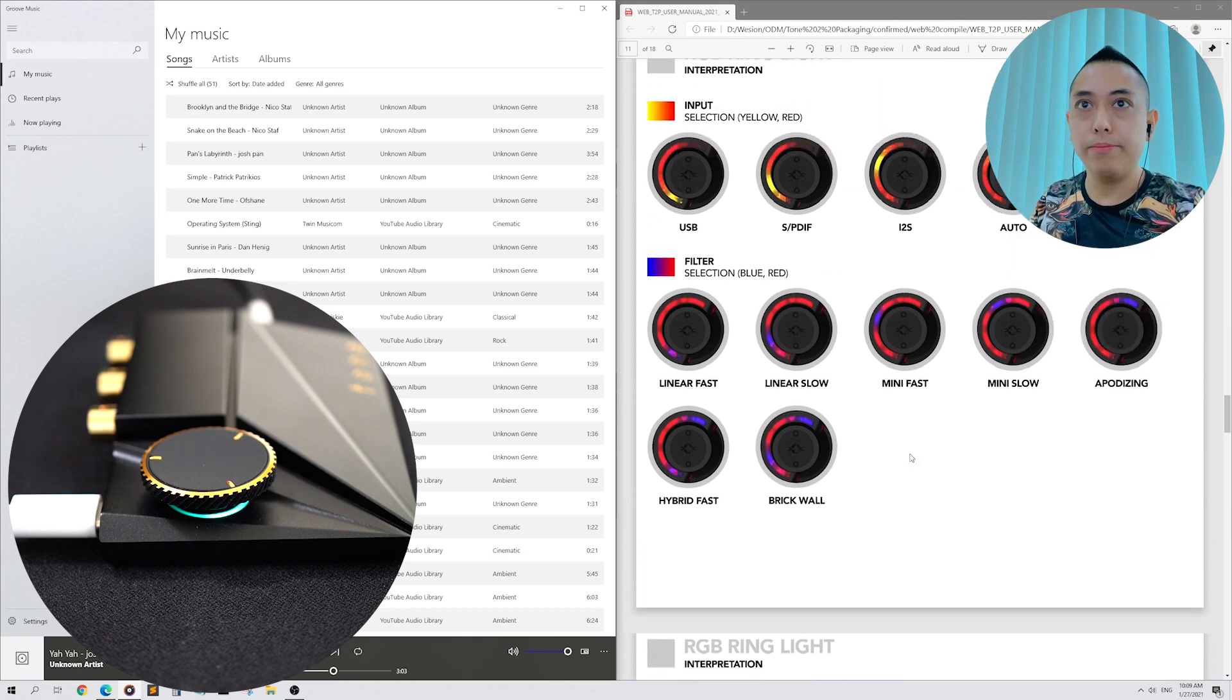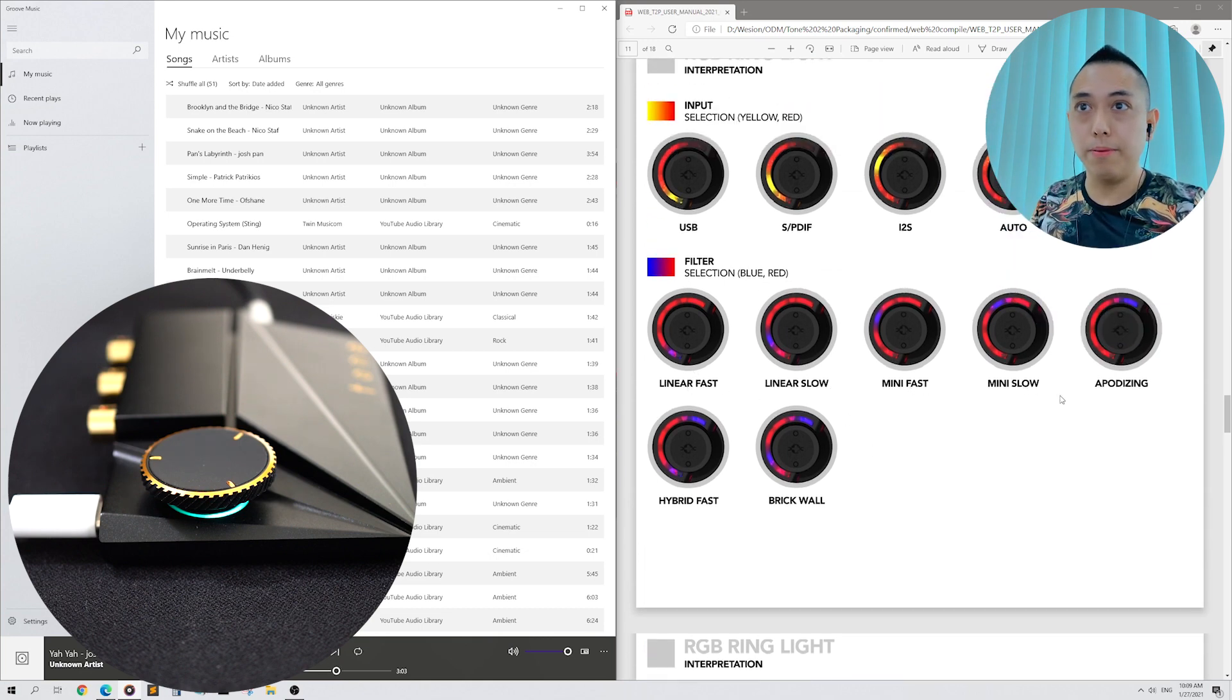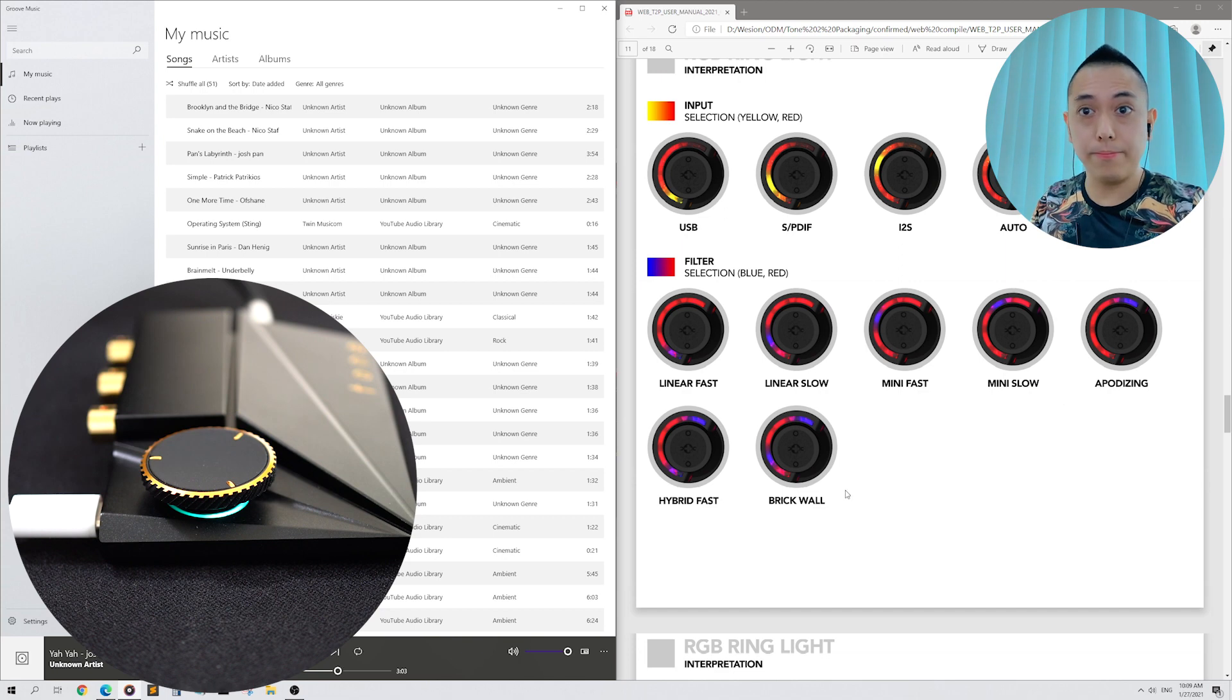Seven filters are available. Linear Fast, Linear Slow, Mini Fast, Mini Slow, Appodizing, Hybrid Fast, and Brick Wall.